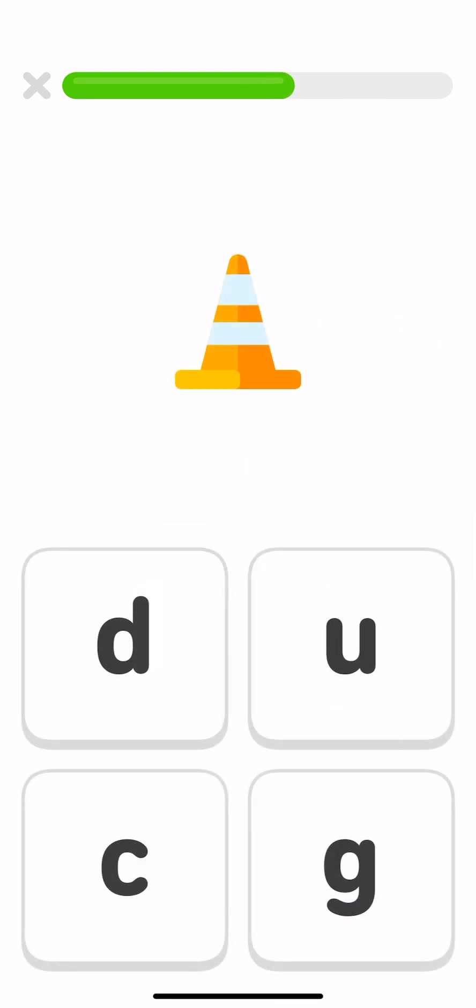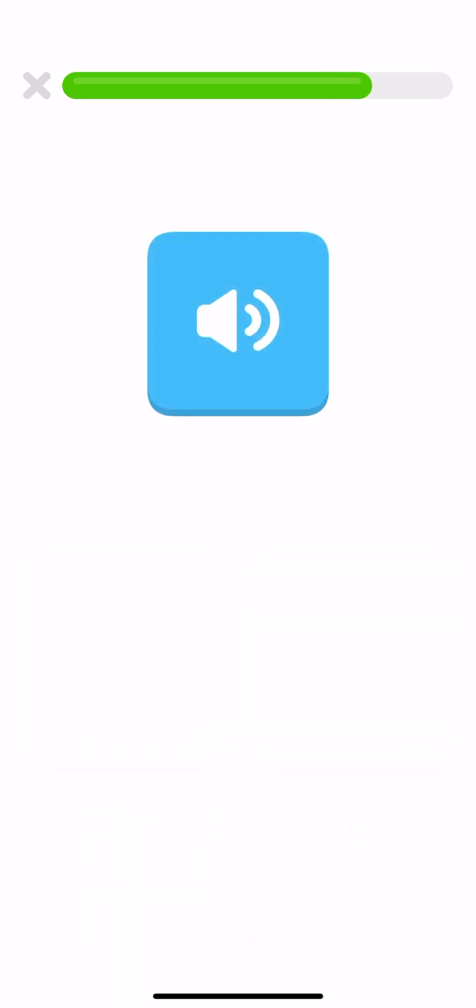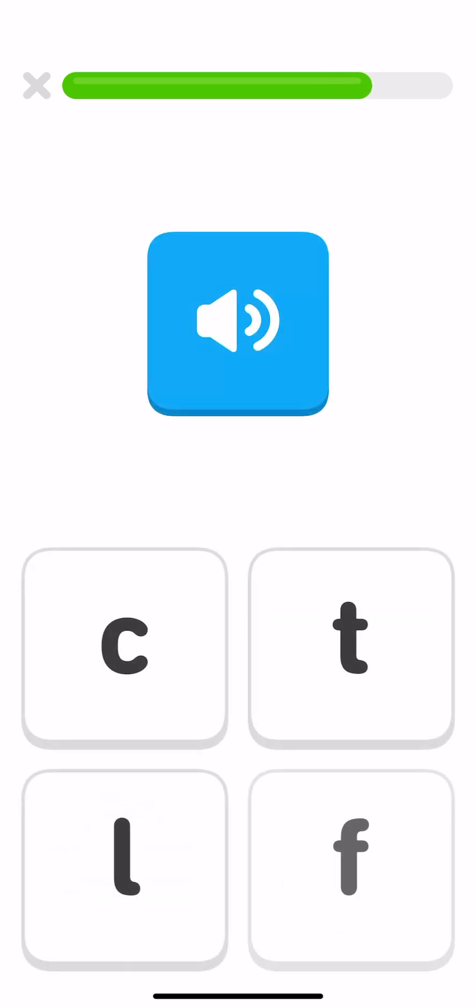Which letter does cone start with? K. Which of these things starts with K? Cape, cow. Which of these letters says K? K.